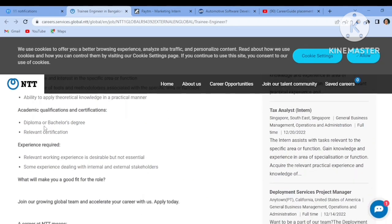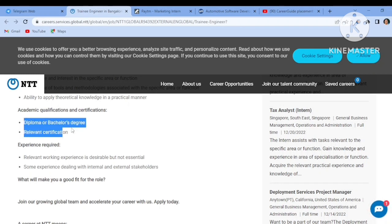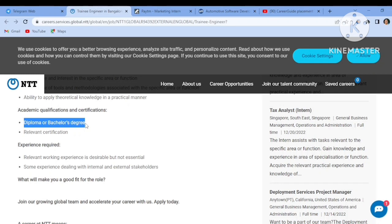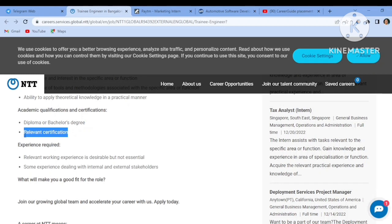Let's check out the academic qualifications. They are asking for Diploma or Bachelor's degree and no stream or branch is mentioned and no 60 percent criteria, so everybody can apply. Relevant certification should be there whatever qualification you have done.